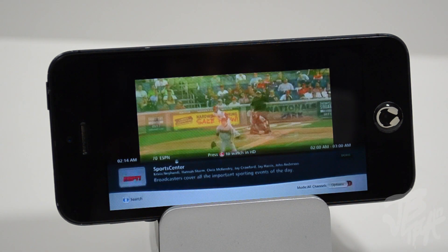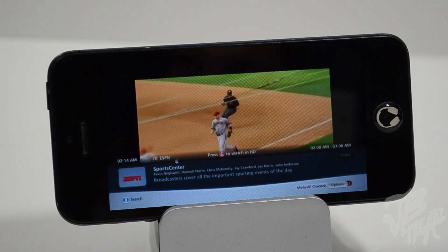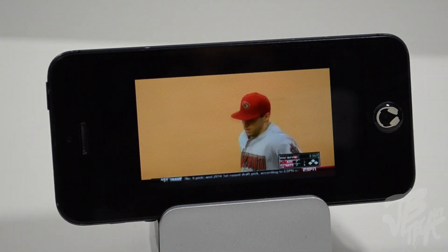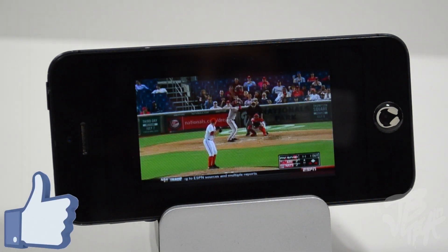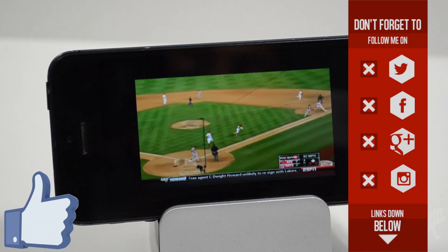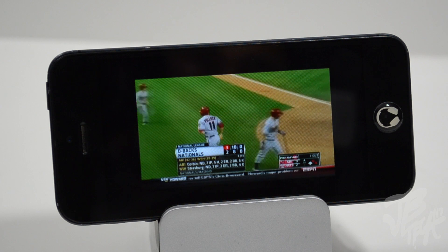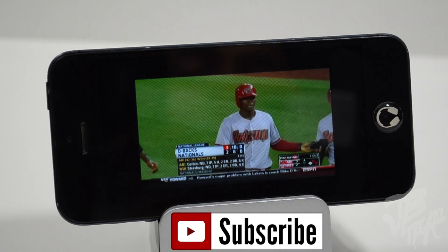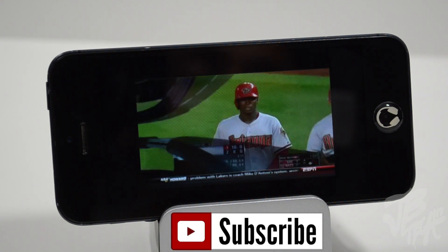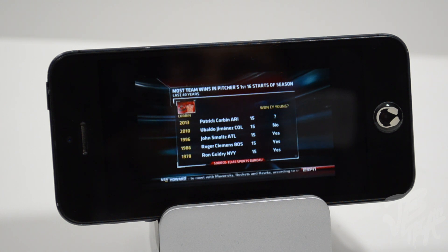Stay tuned for my full review of the Slingbox 500 — that'll be coming up pretty soon. Be sure to subscribe if you're not yet subscribed, and hit that like button if you liked this video. Follow me on Facebook, Twitter, Google+, and Instagram — links are in the description below. Thanks a lot for watching and I'll catch you all on the next one. Peace.